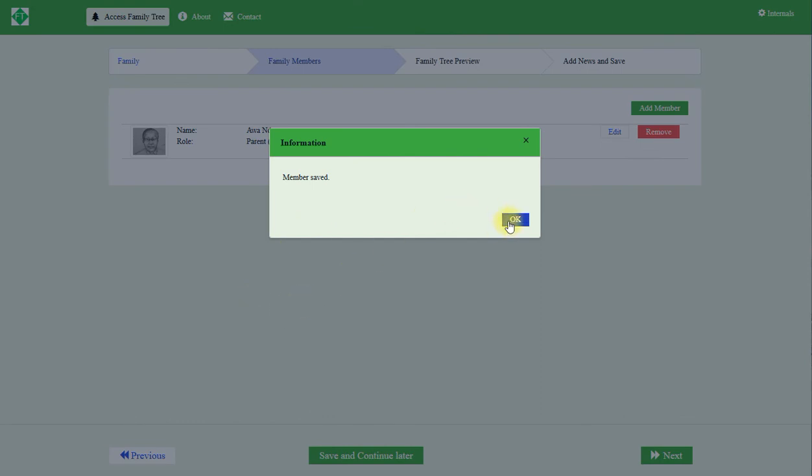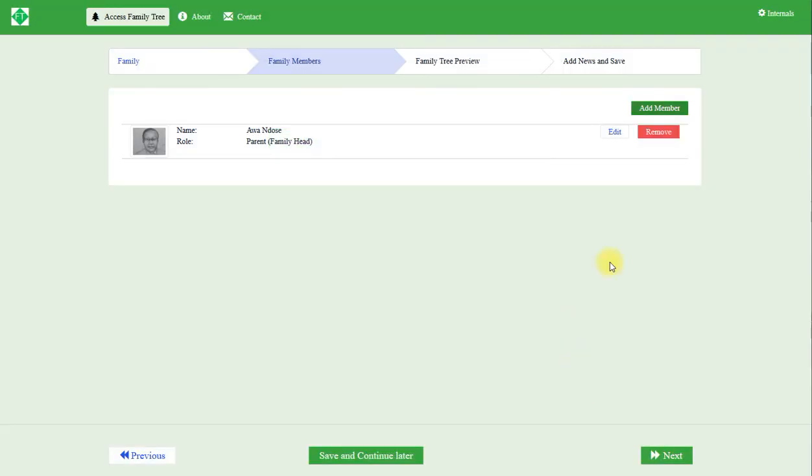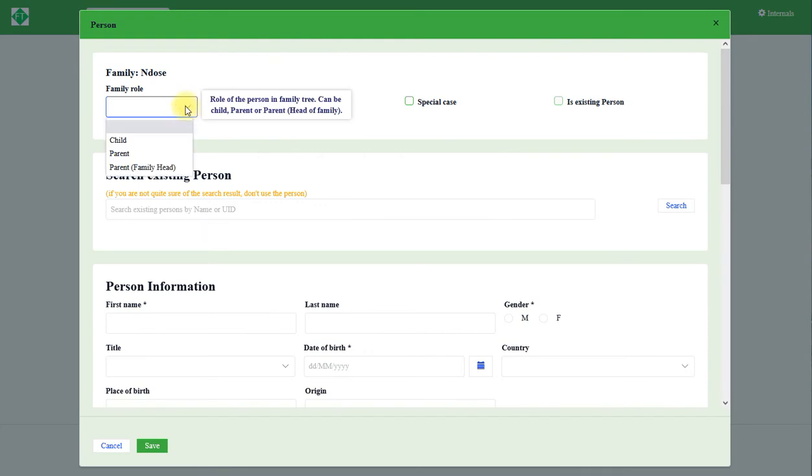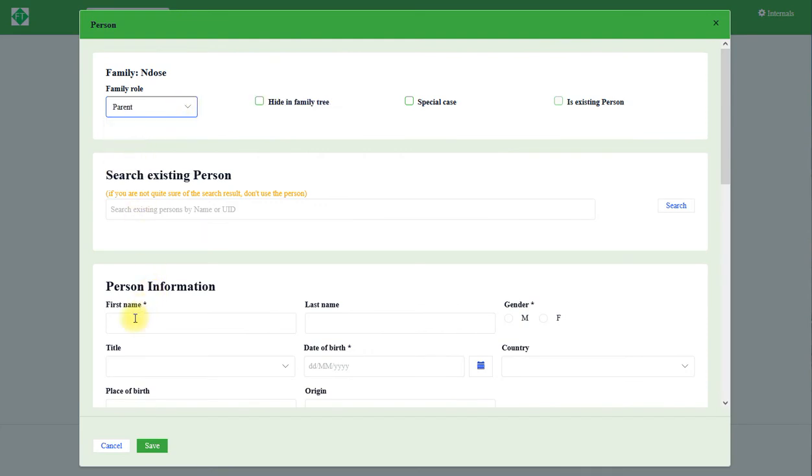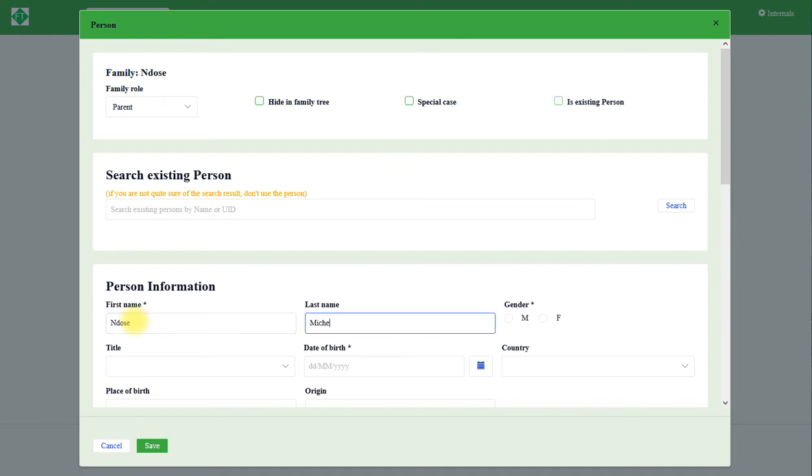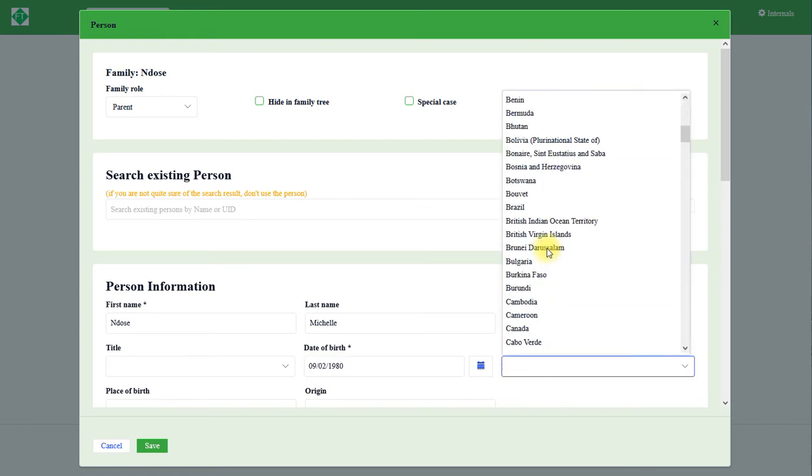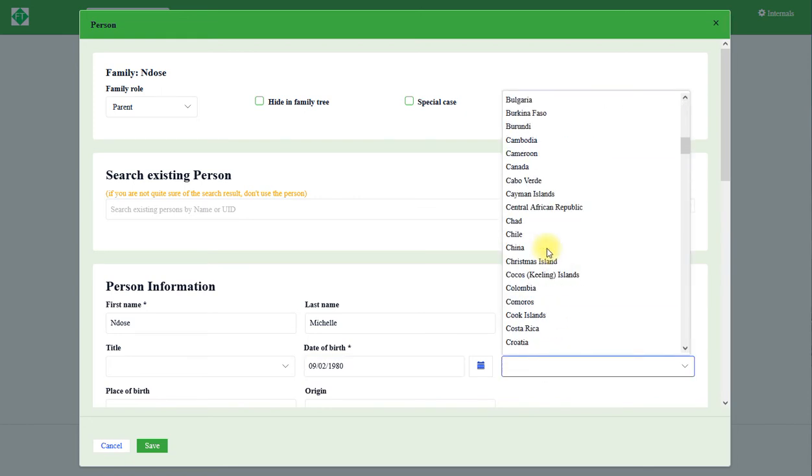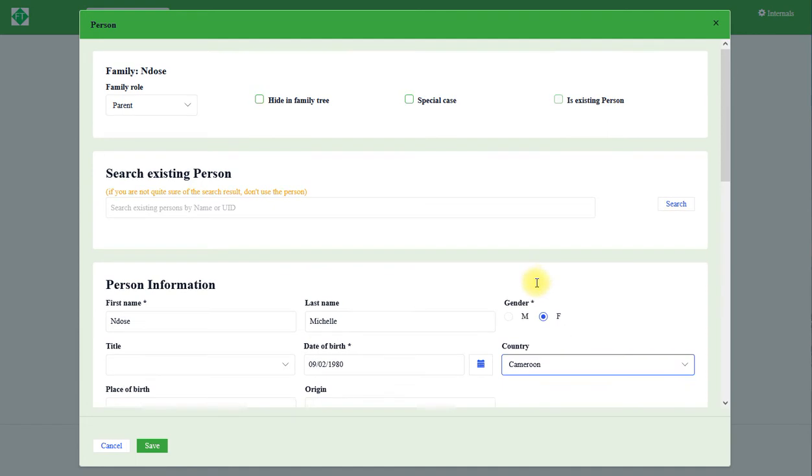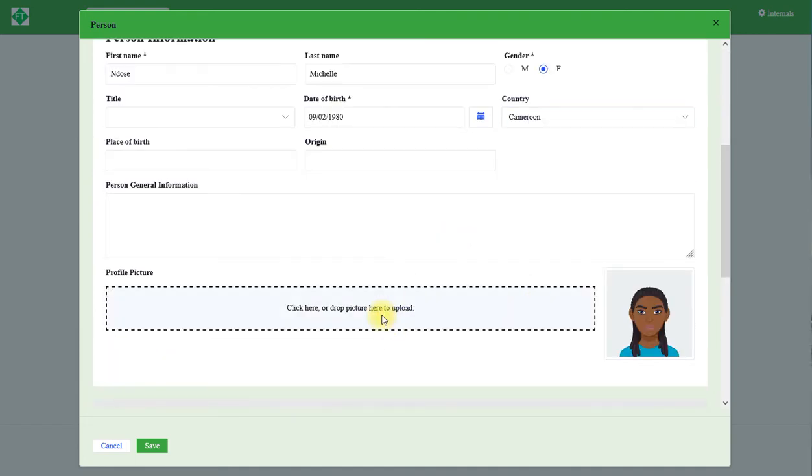I click save, then add member. Now is the wife, is the parent, and the name is Ndozer Michele. She's a female and date of birth 09-02-1980, family of resident, country of resident Cameroon, profile picture successfully uploaded, saved.